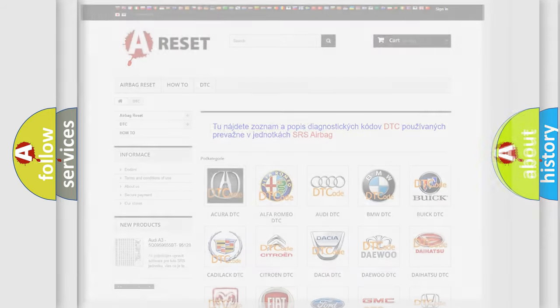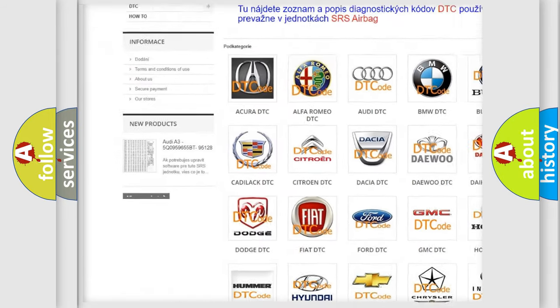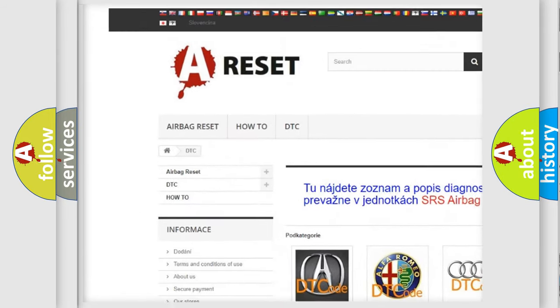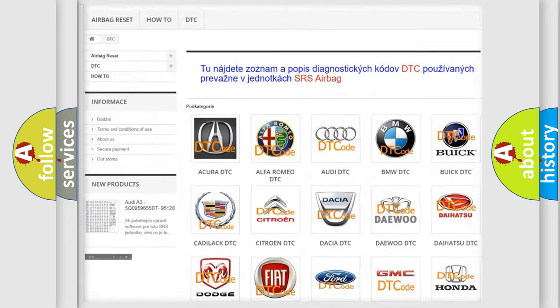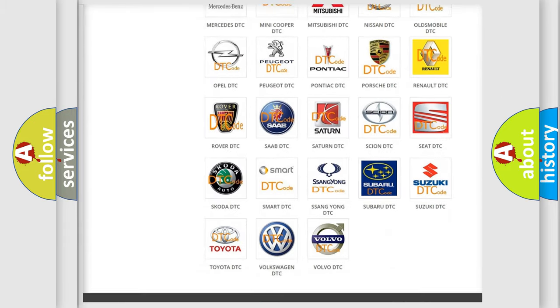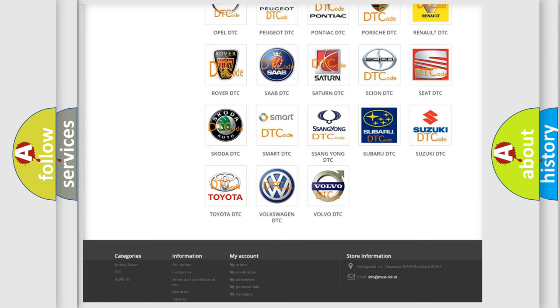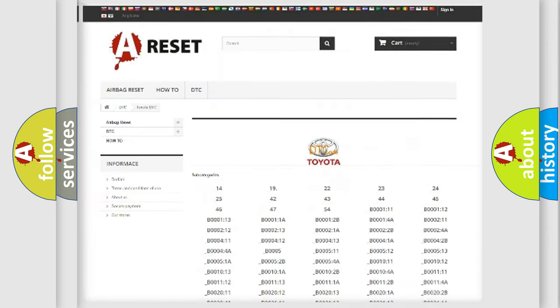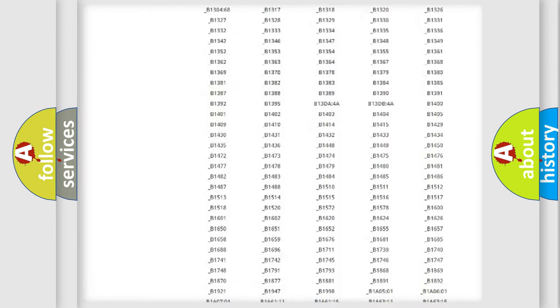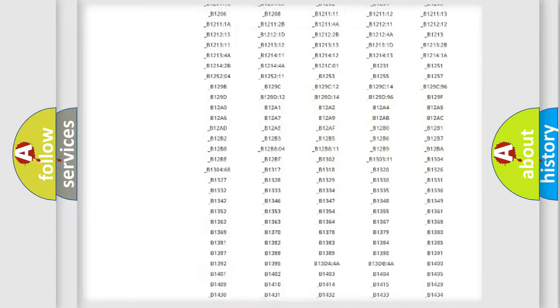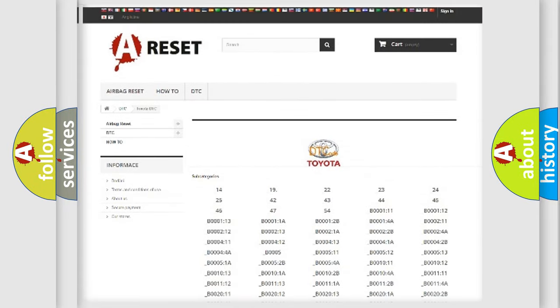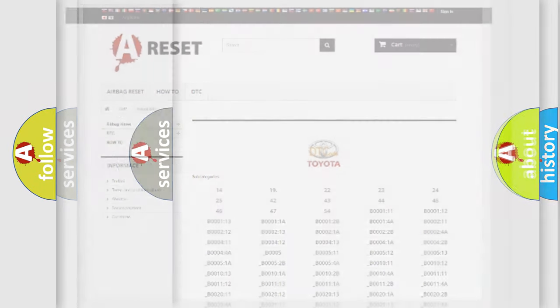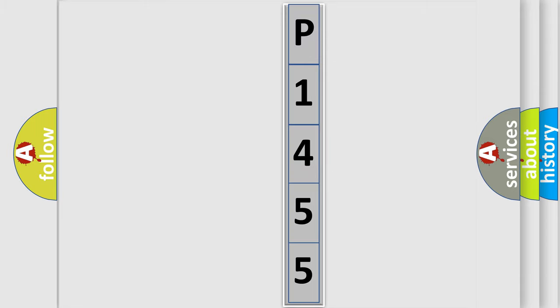Our website airbagreset.sk produces useful videos for you. You do not have to go through the OBD2 protocol anymore to know how to troubleshoot any car breakdown. You will find all the diagnostic codes that can be diagnosed in Toyota vehicles, and many other useful things. The following demonstration will help you look into the world of software for car control units.